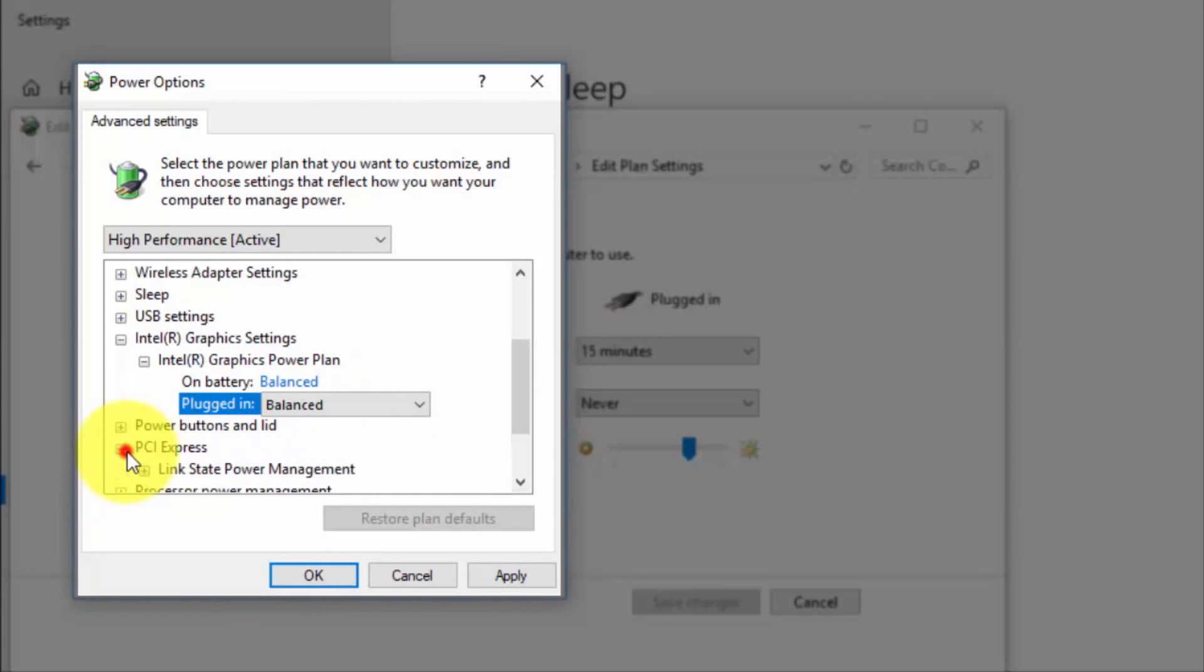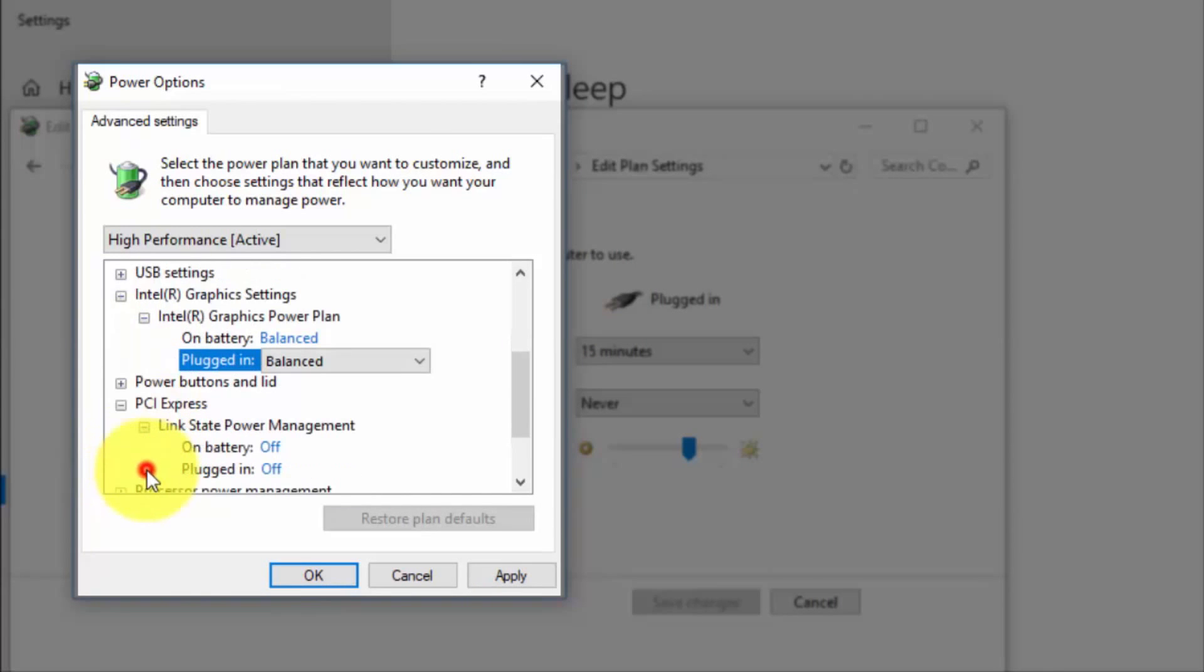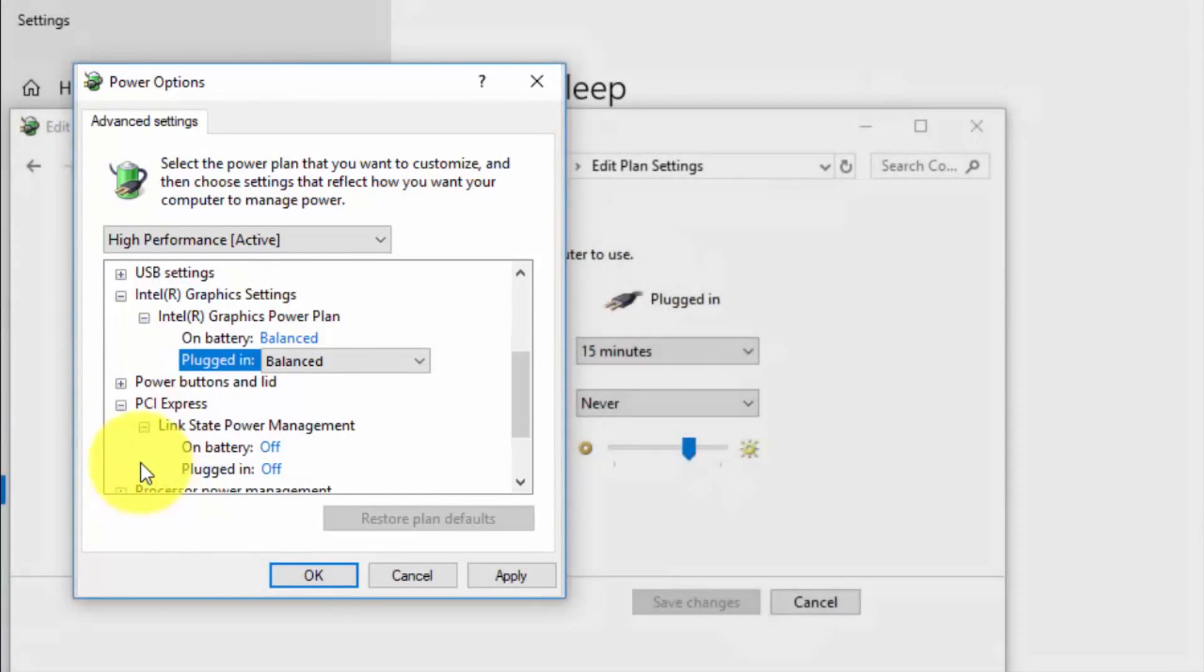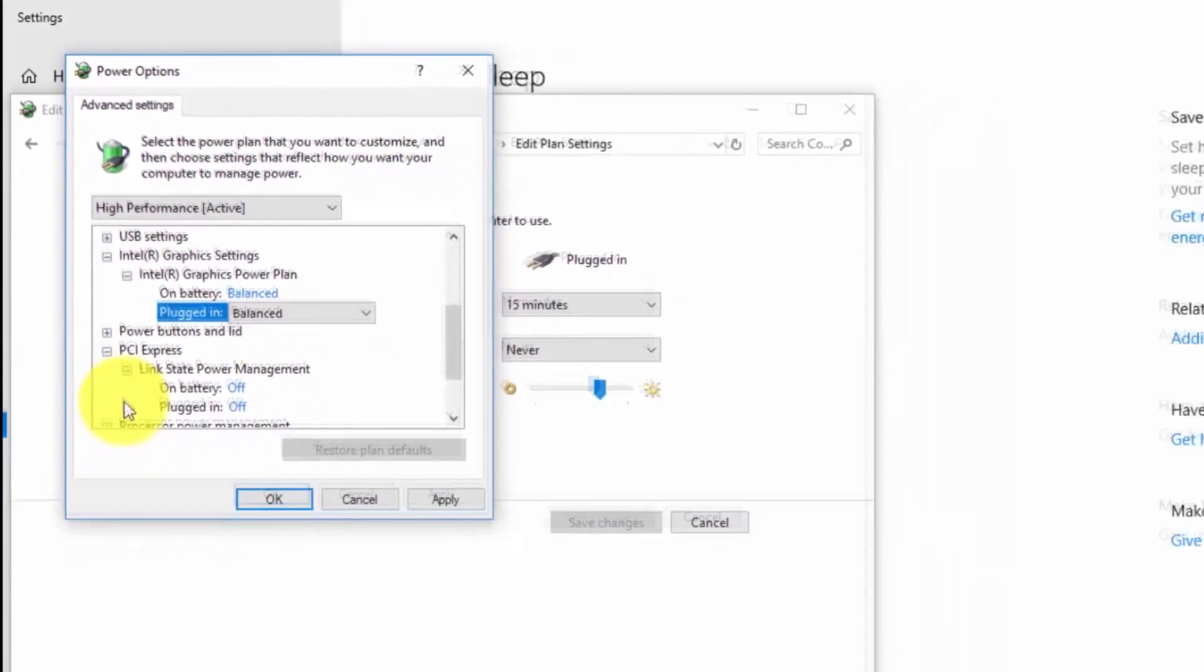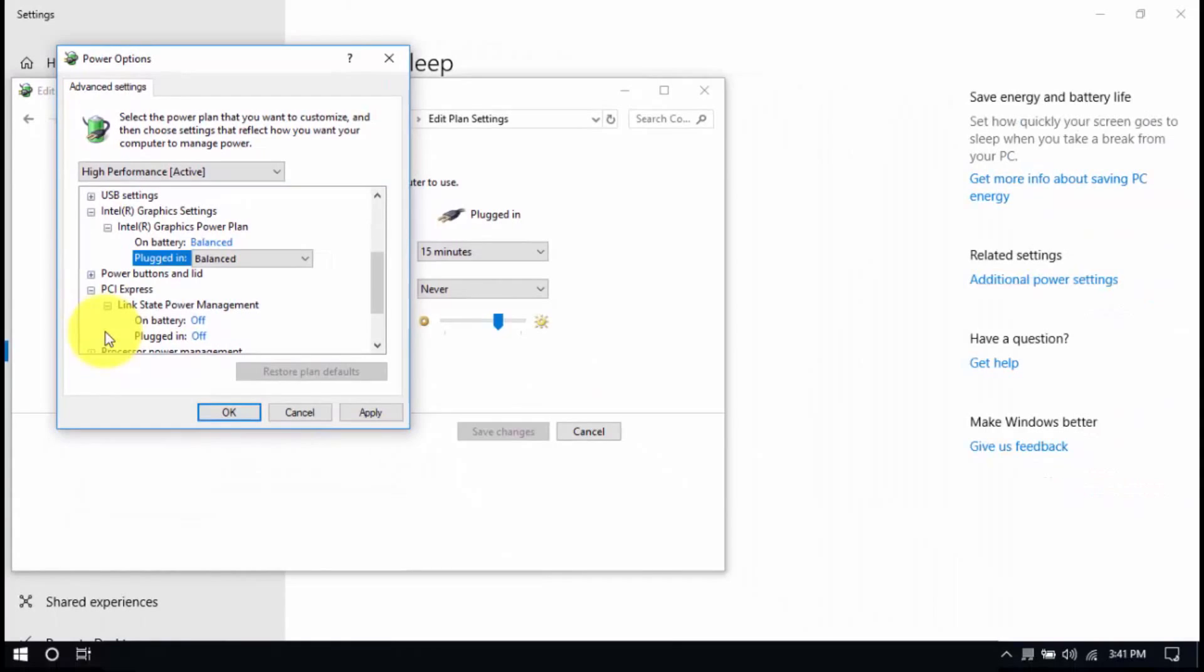Then look for PCI Express, Link State Power Management, and set both to Off. Save all the changes and exit from the Power Options window when you're done.